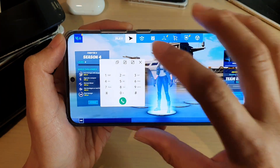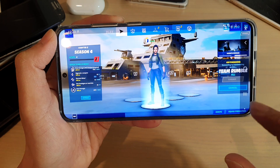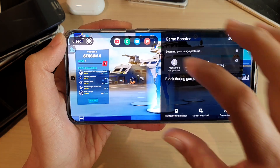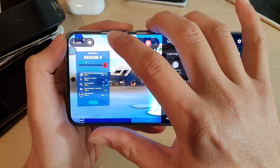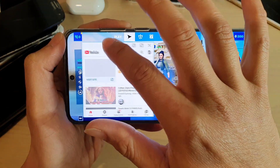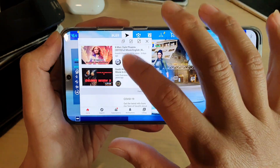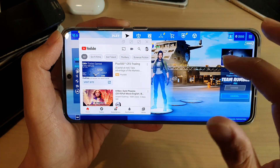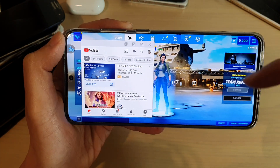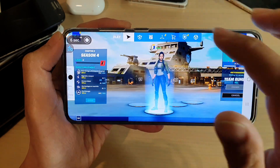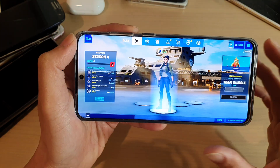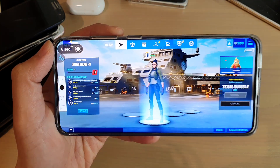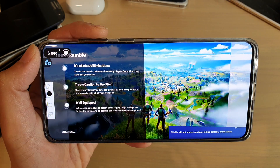You can also open other apps — for example, if you open YouTube, you can use YouTube while the game is still running in the background. That's it, thank you for watching this video. Please subscribe to my channel for more videos.